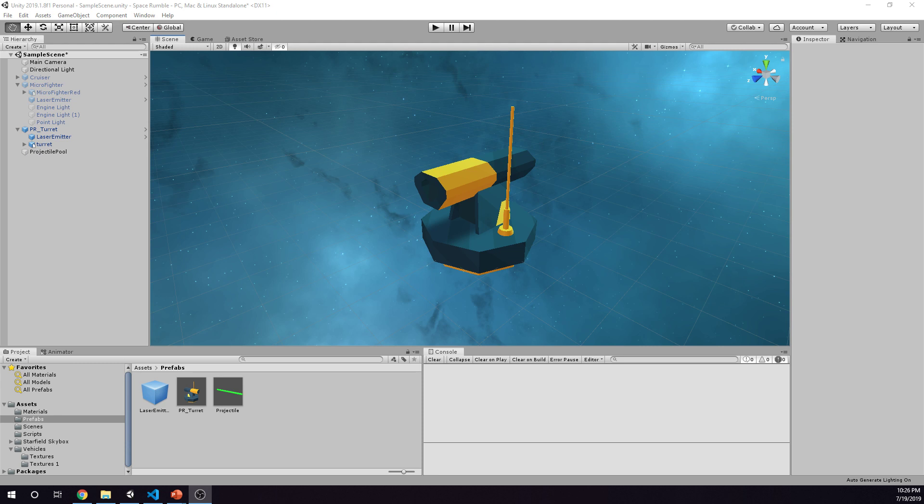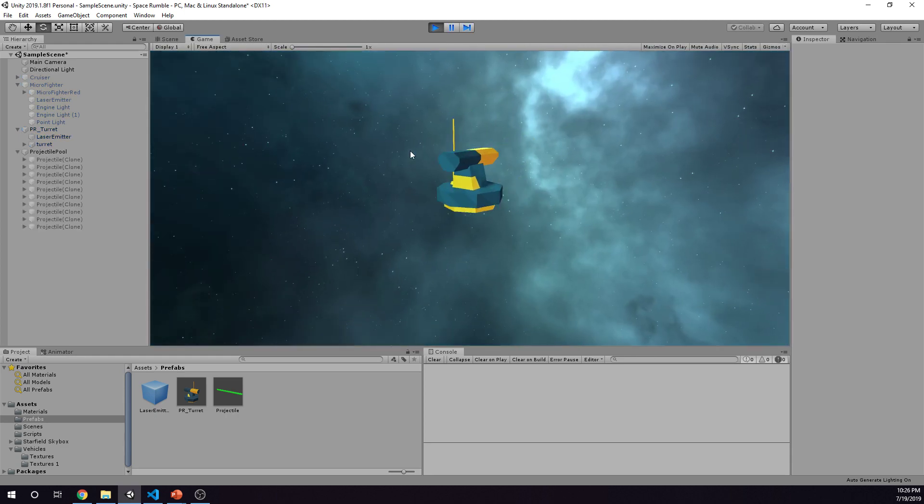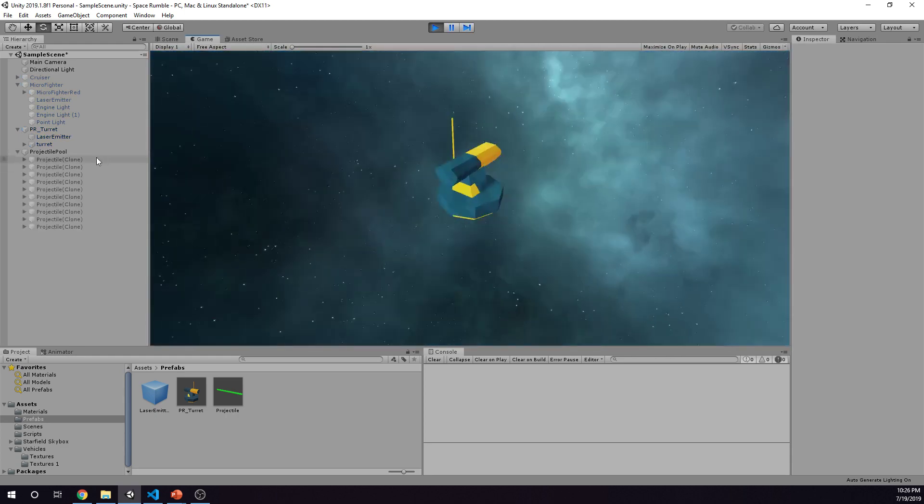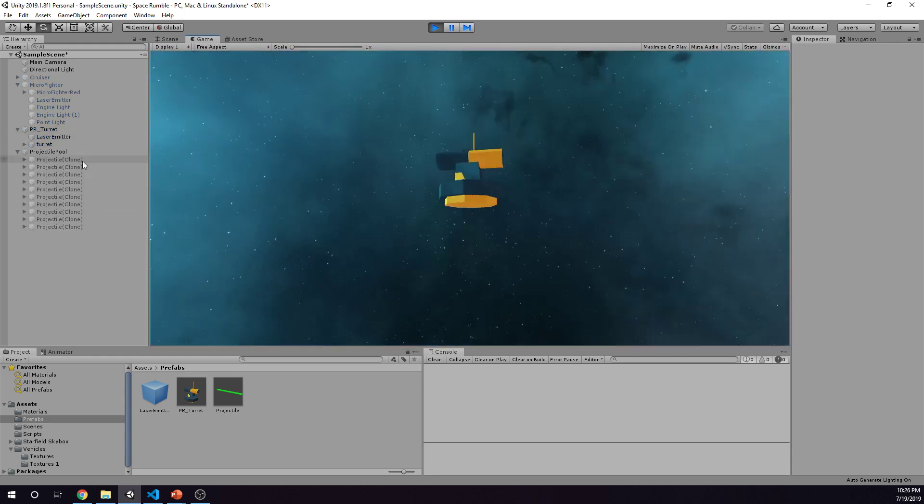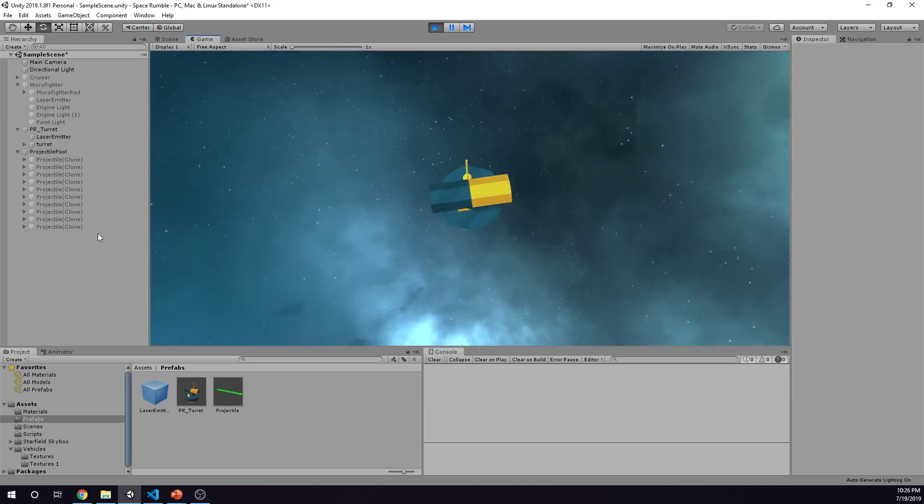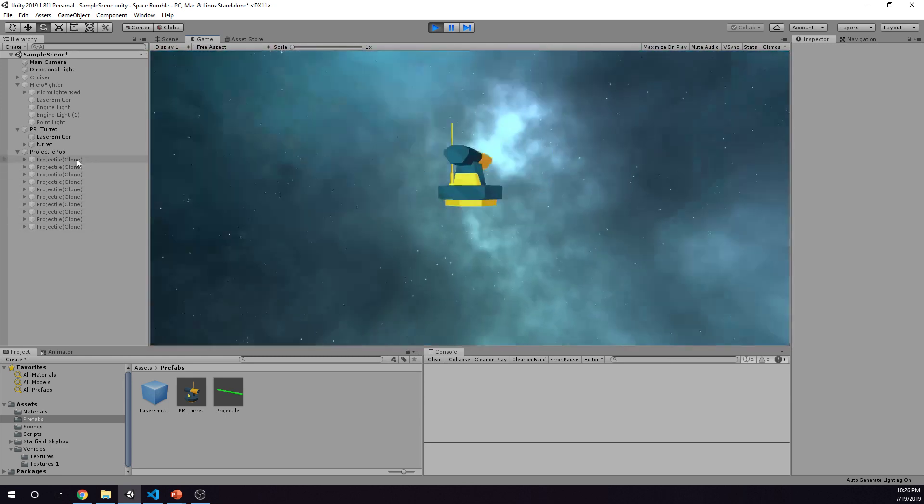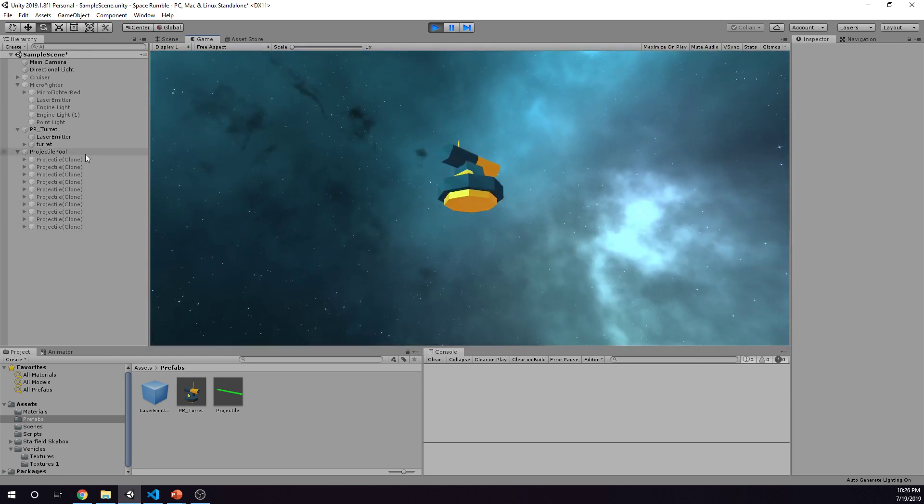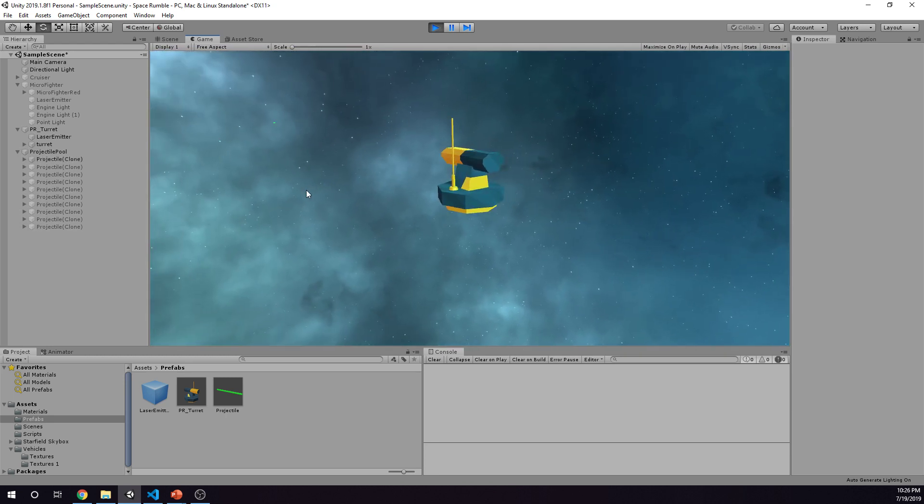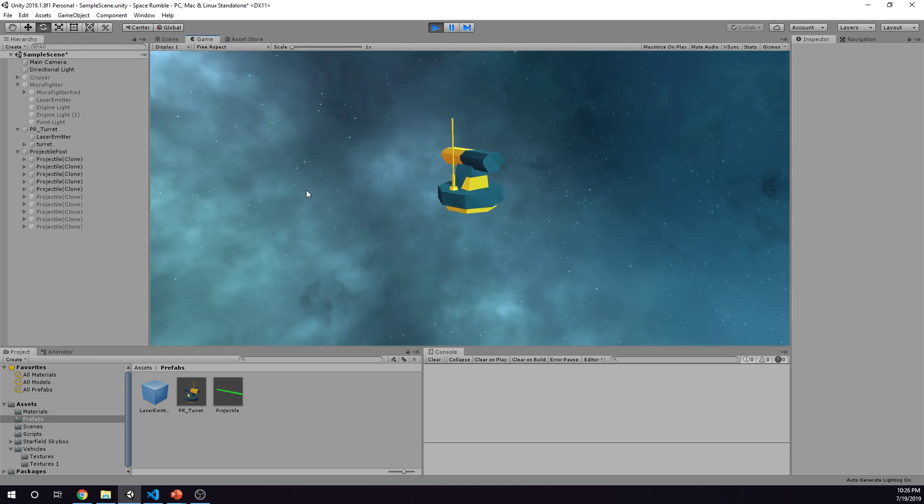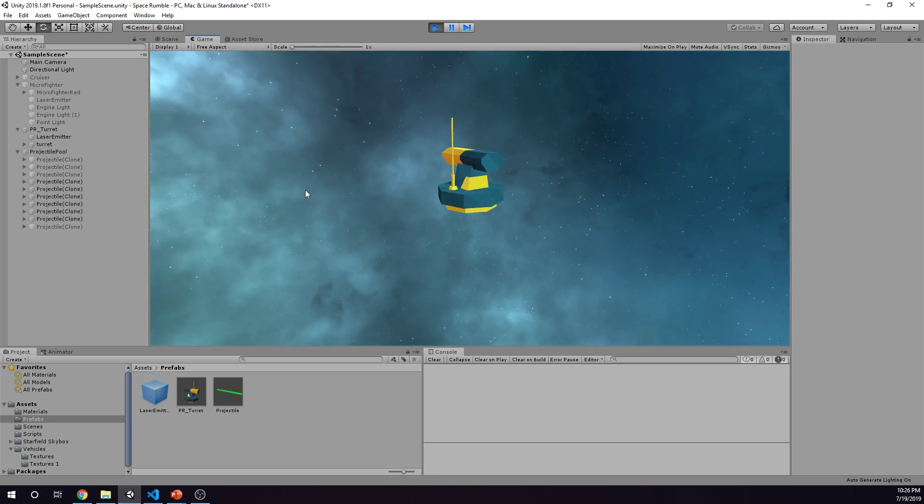I'm going to demonstrate that really quickly. So we'll click play here, and over on the scene hierarchy you can see we have all these projectiles in our projectile pool. I'm going to go ahead and start firing, and you can see that some of these start turning active as I fire, and then as they deactivate they go back to being gray.